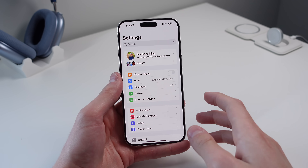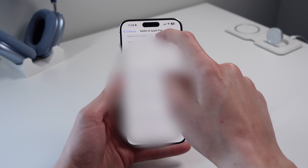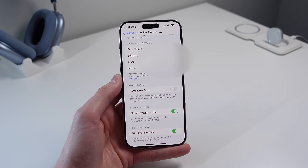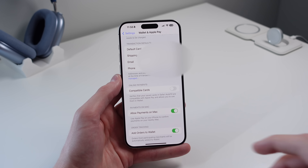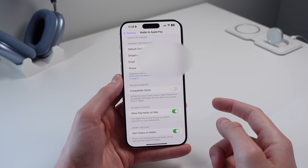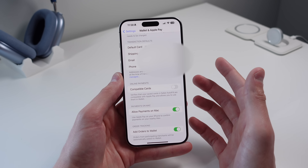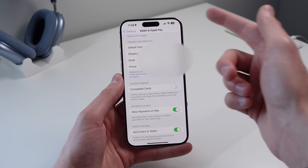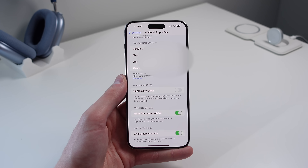Next is for Wallet and Apple Pay. Scroll down, click on Wallet, then scroll down and click Allow Payments on Mac — make sure this is turned on. Every time you want to purchase something using Apple Pay in Safari on your Mac, you'll get a prompt on your iPhone to double-click the side button and authenticate with Face ID instead of typing your password.